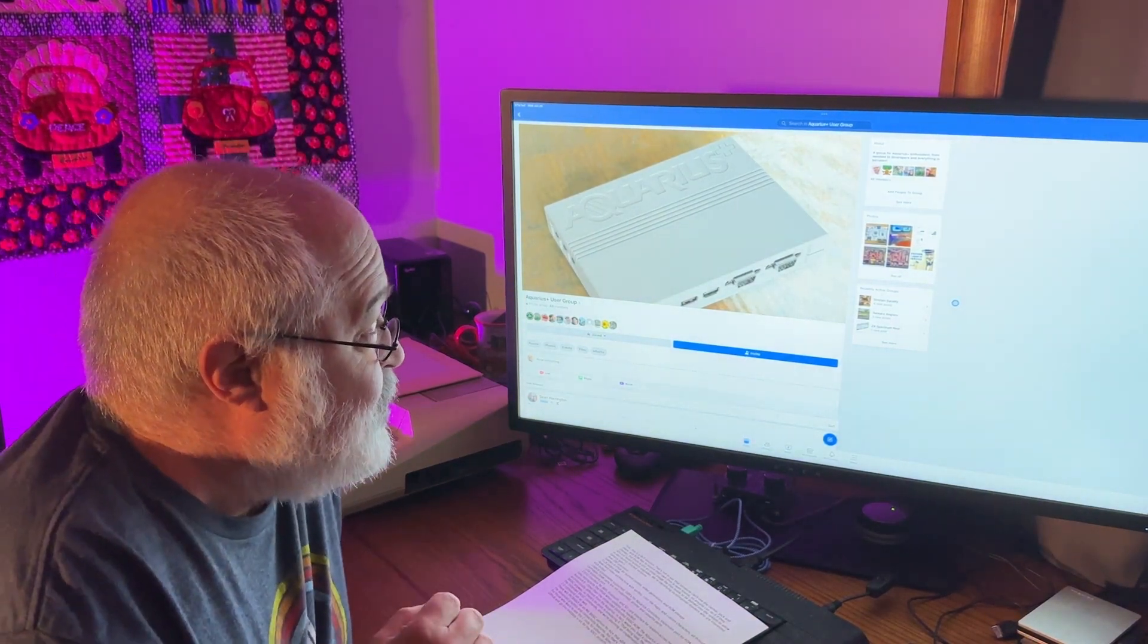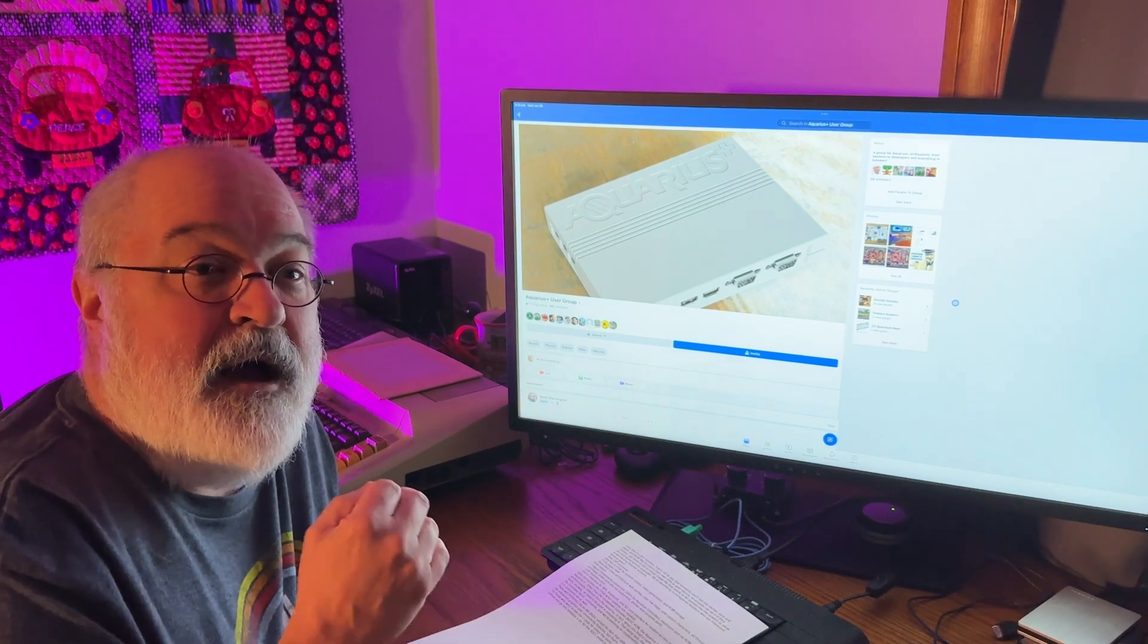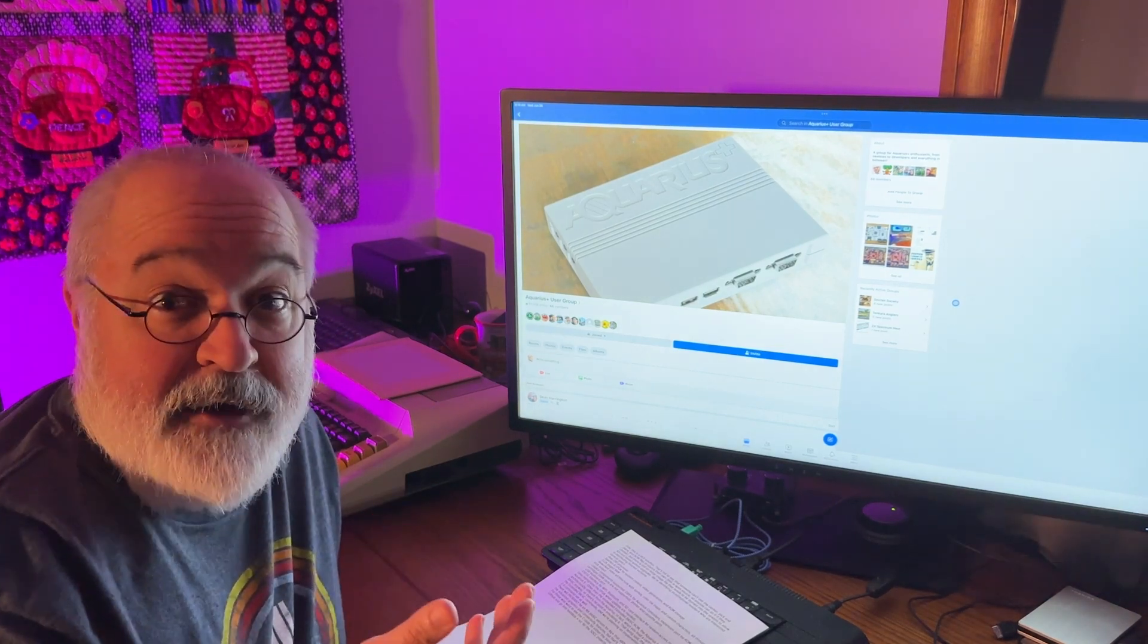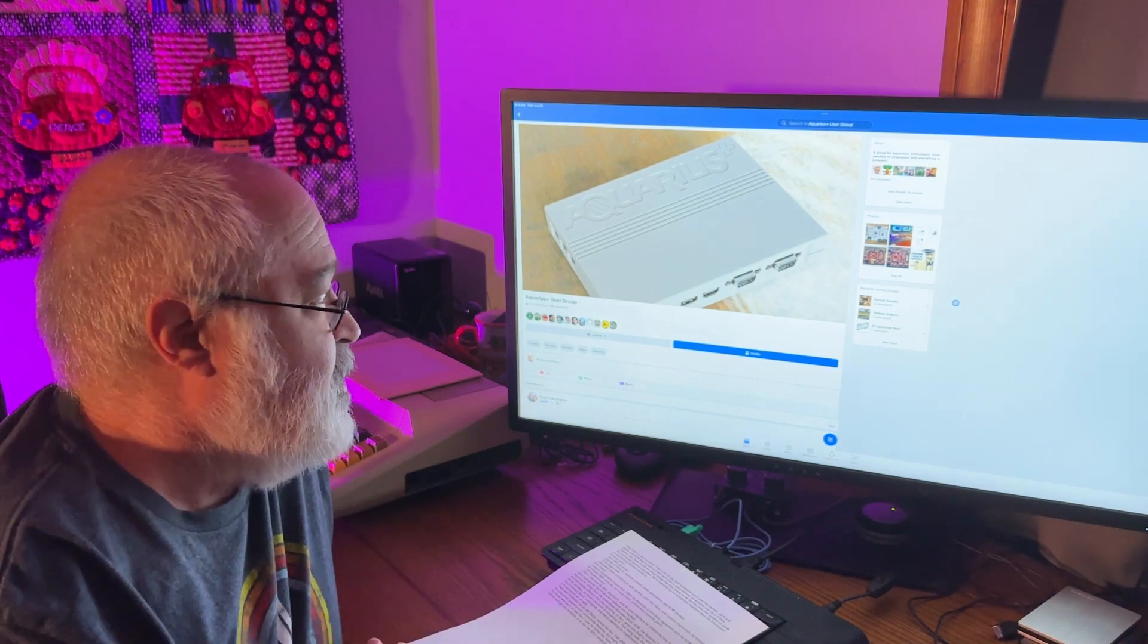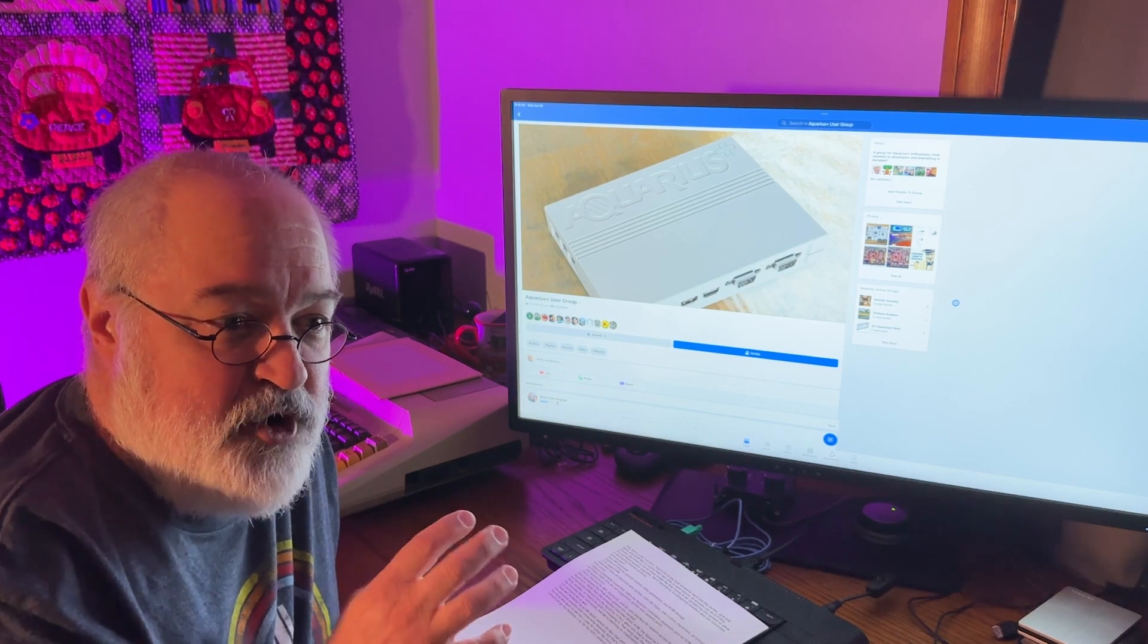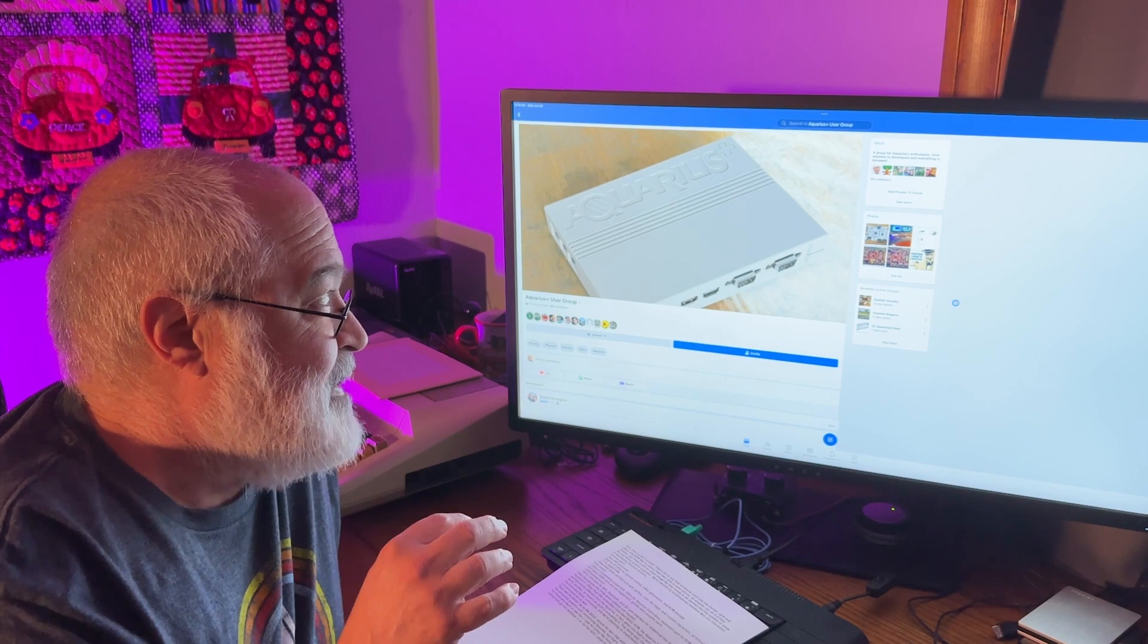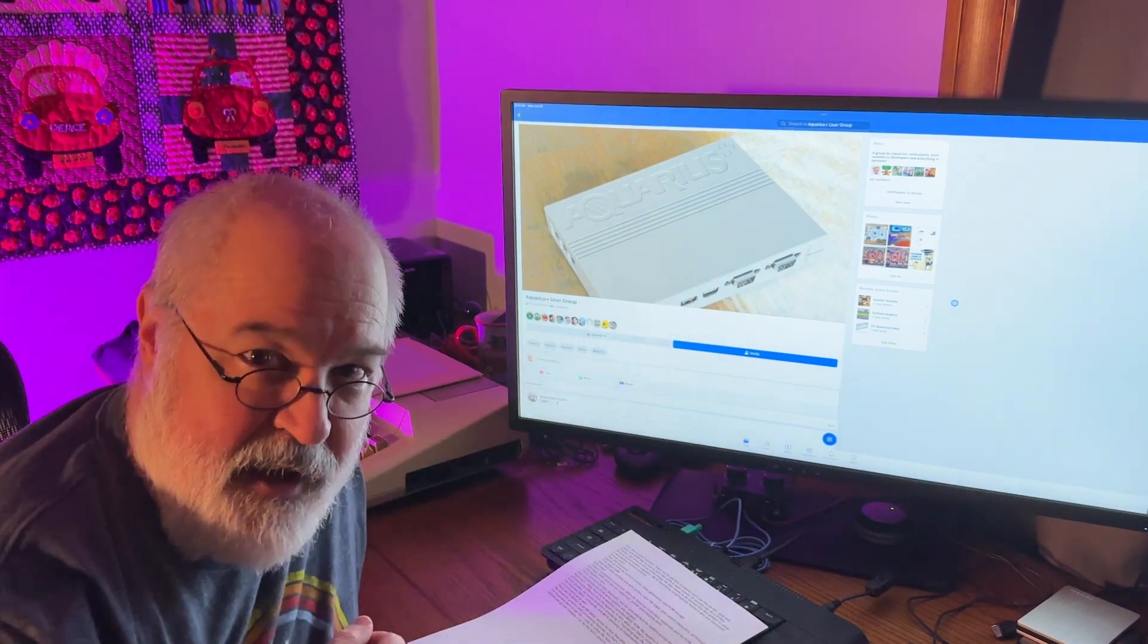So Aquarius Plus, there is a Facebook group now called Aquarius Plus. So if you're on the Mattel Aquarius Facebook group, the original one, if you're not, join it. Great group if you want to learn about the one that I just showed you. But there is now a separate group called Aquarius Plus. So there is a group of Aquarius wizards, we'll call them that, and they have been working hard at an Aquarius Plus.